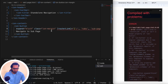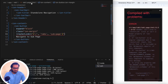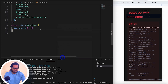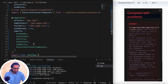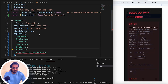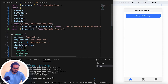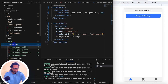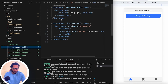To fix the RouterLink error, I need to import RouterLink. Since we're using the standalone approach, I won't import RouterModule — instead I'll import RouterLink directly from @angular/router. Now there's no error. In the sub page by default we have IonicModule, CommonModule, and FormsModule.